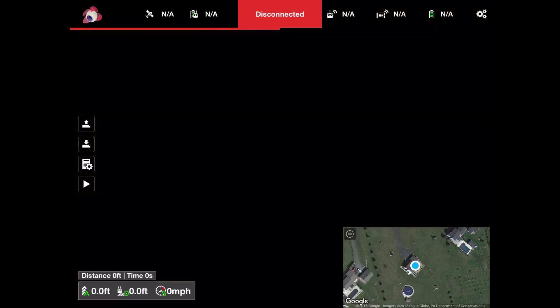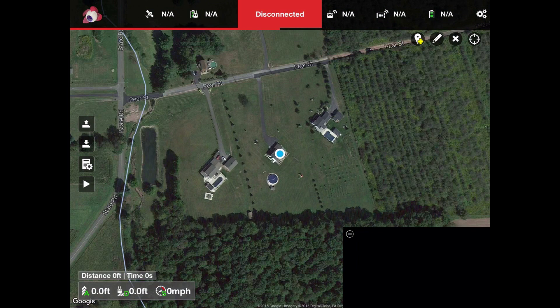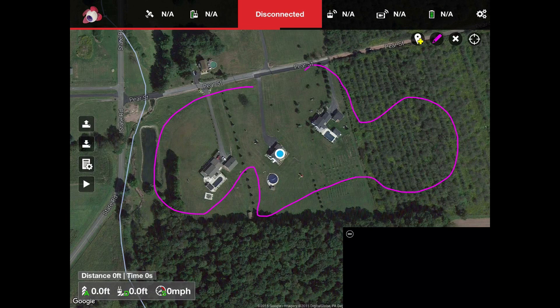Here's the Litchi app. You have to go to the map area — the map screen — and from here you can start by selecting the little drawing stick or crayon tool, and we can just draw where we want the drone to fly.